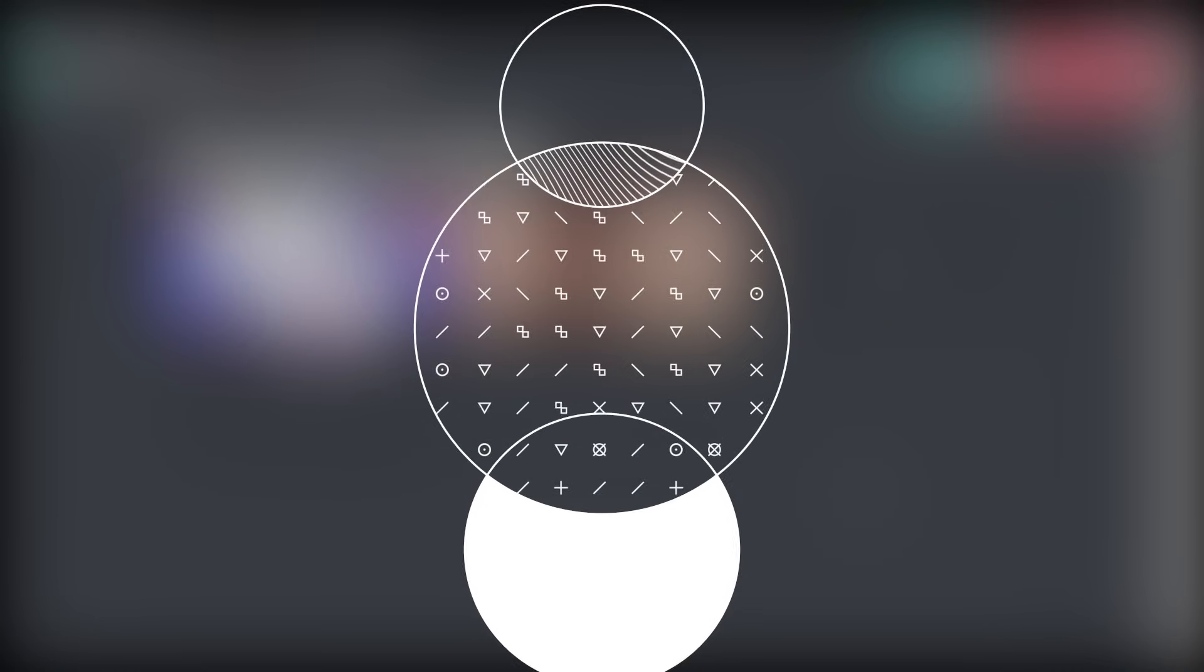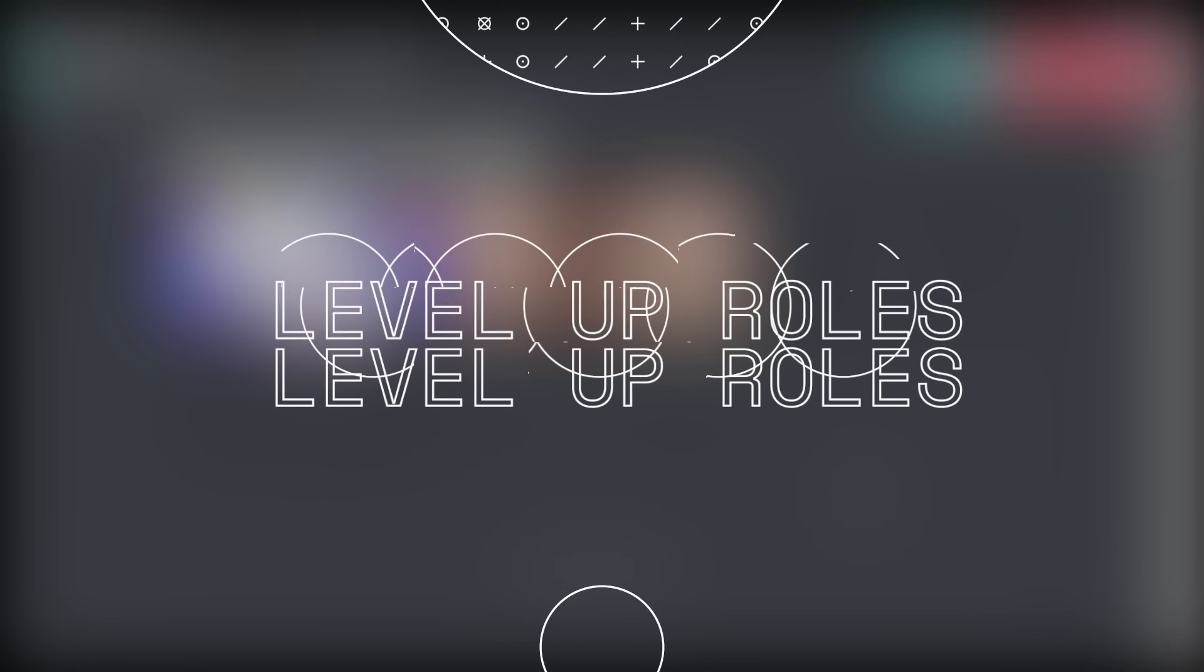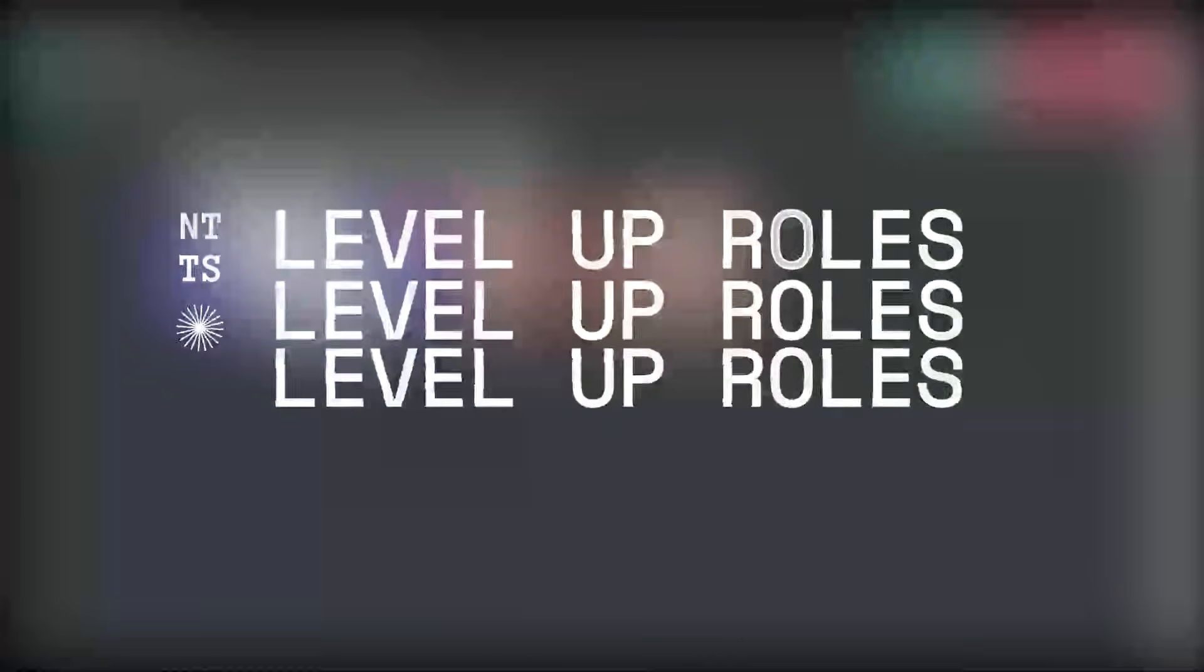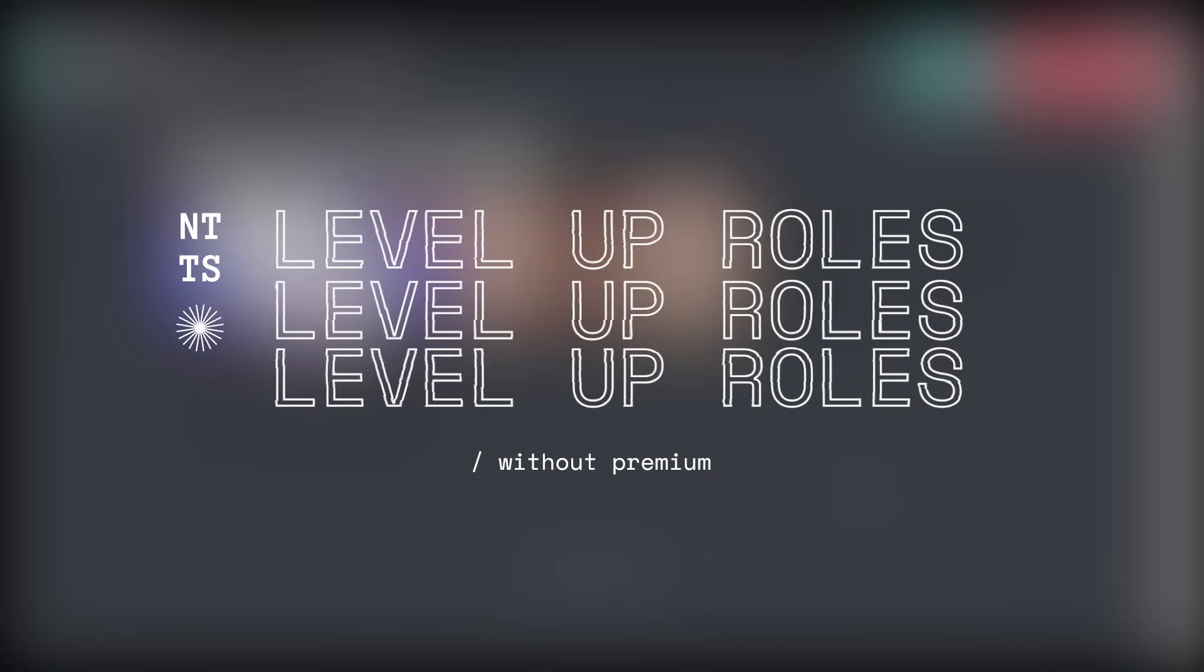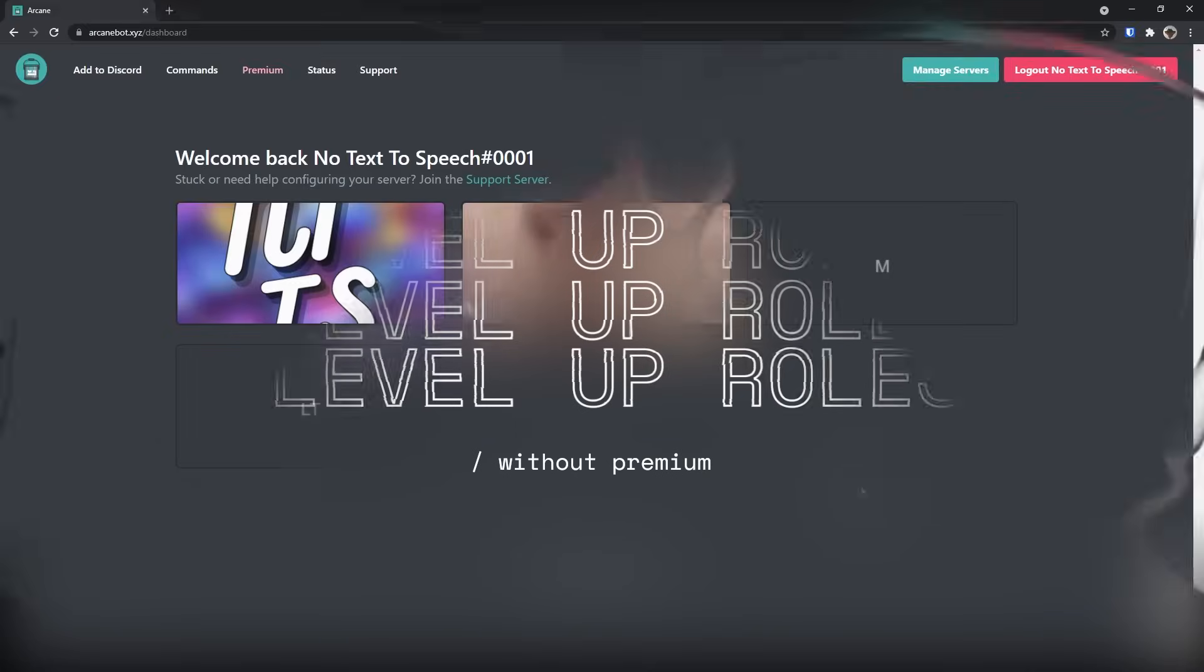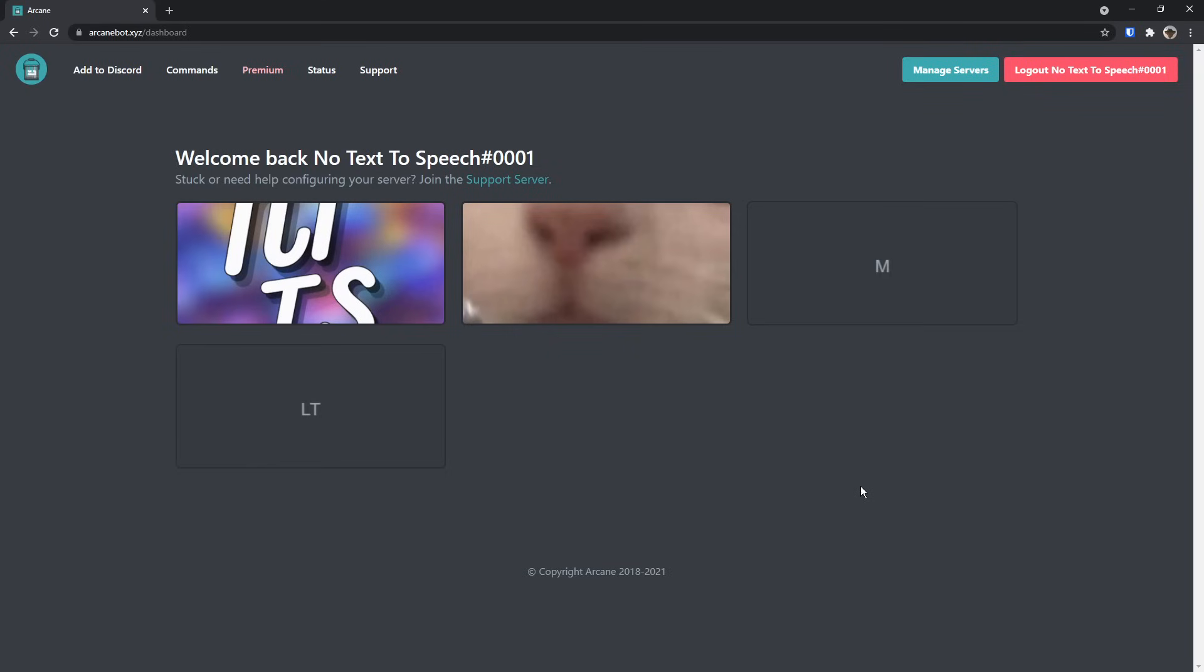Today I'm going to be showing you how to set up a leveling bot called Arcane that will allow you to reward people roles when they reach a specific level. Me6 is a fantastic bot, but it also costs a whole bunch of money to use real functions that people need, so I would not use that.